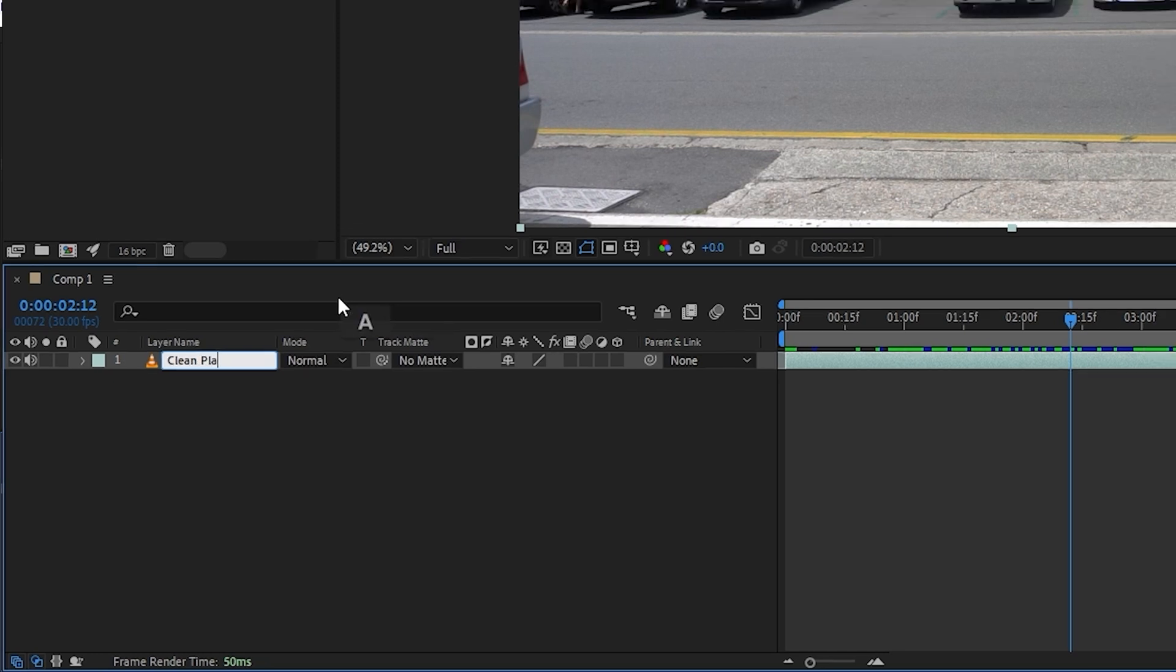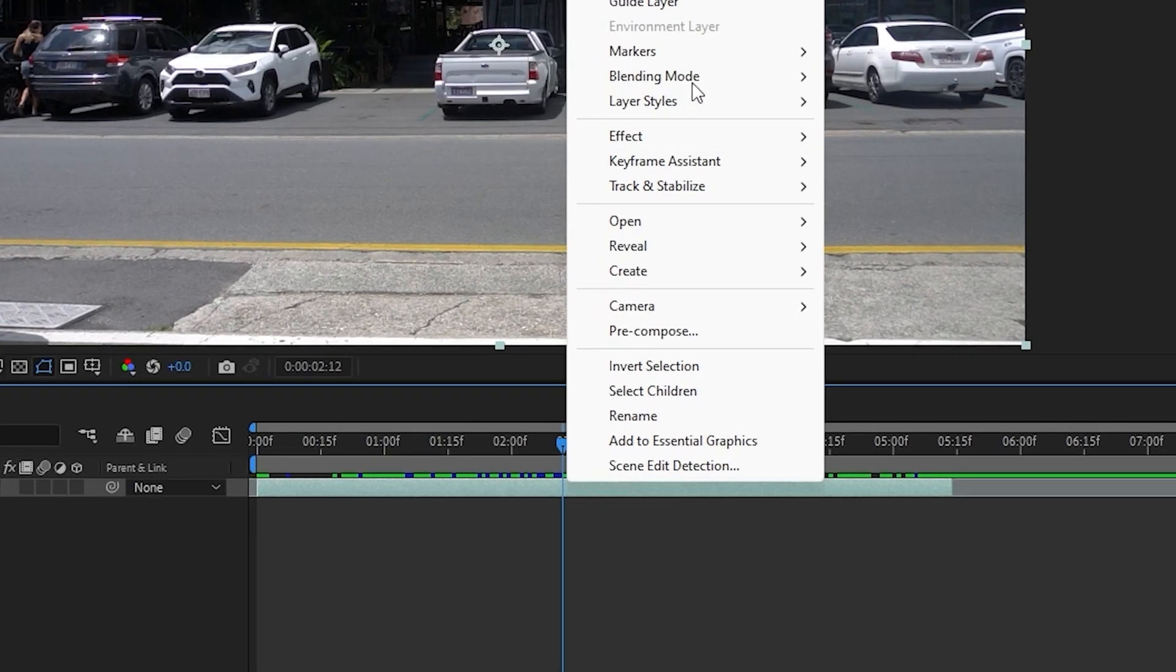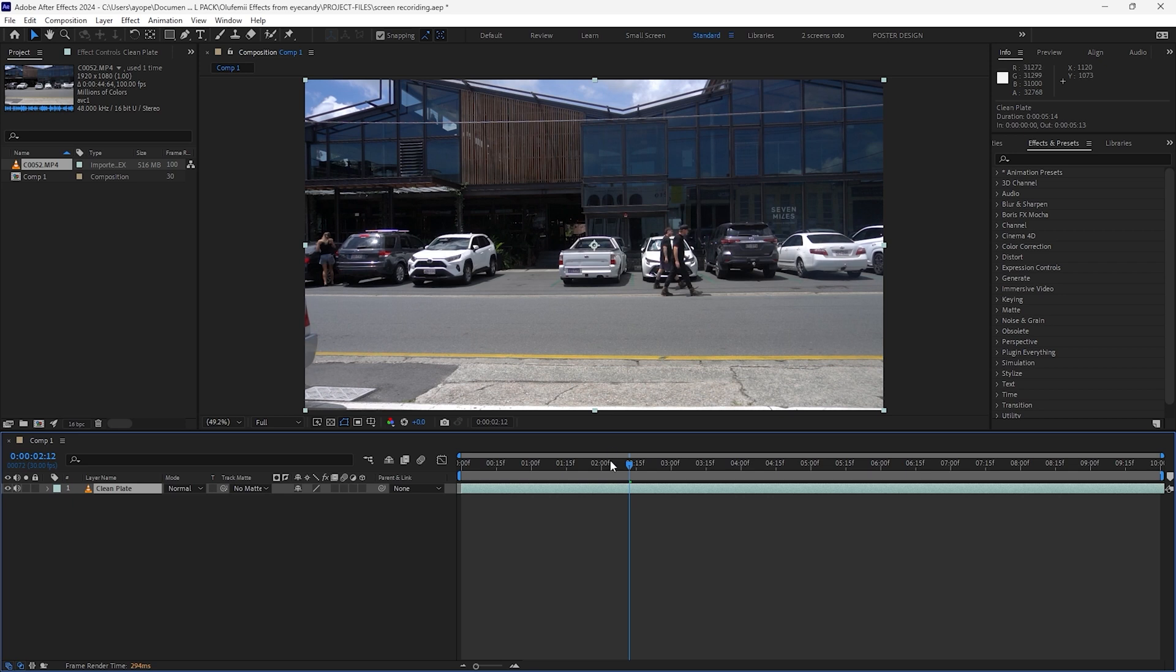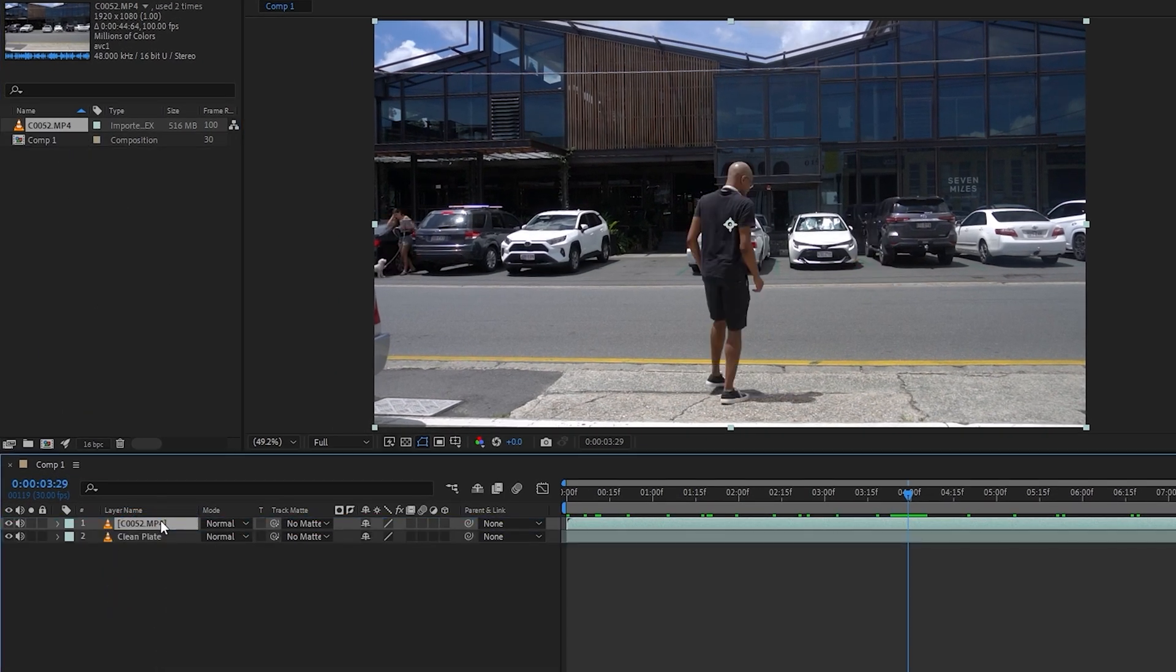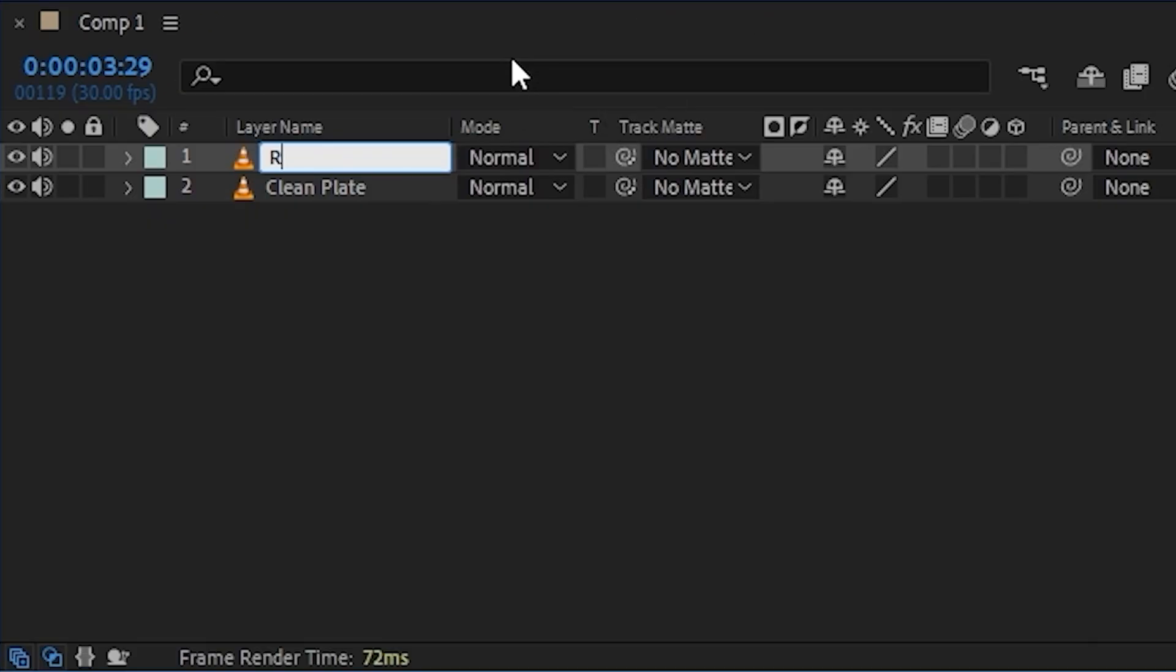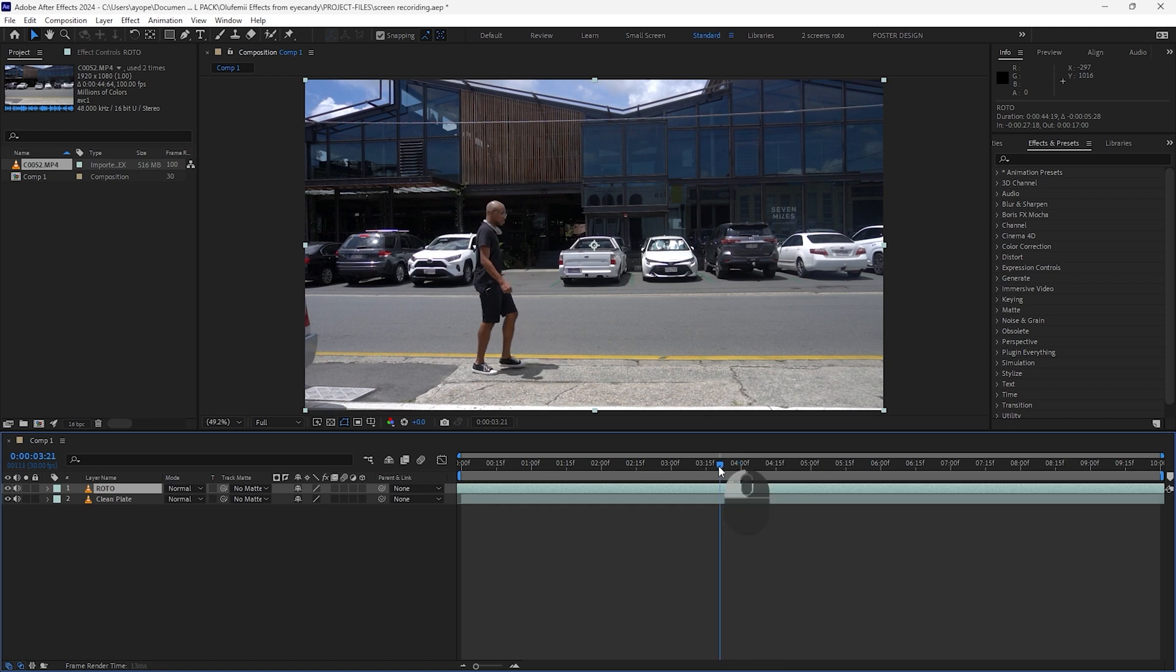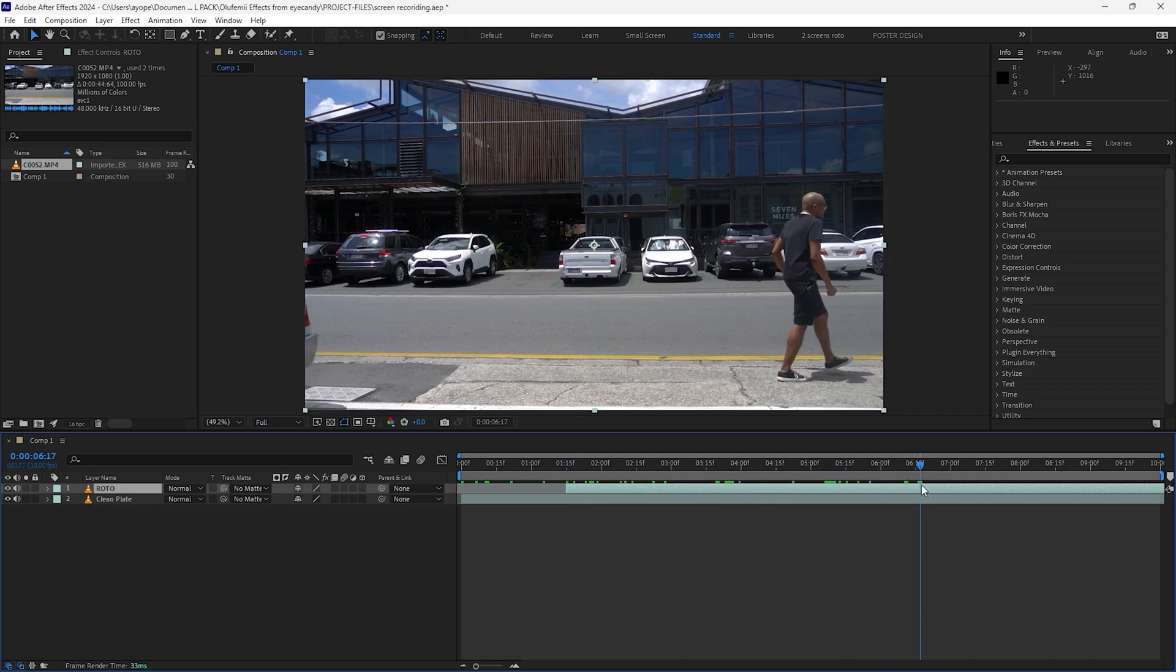The next step is optional, but since we're going for a super surreal look, we're going to slow down the clean plate footage. To do this, select the clean plate layer, right click, hover over time, then select time stretch. Since we want to slow down the footage, let's increase the stretch factor to 200%. Drag your footage again to the timeline and place it on top of the clean plate layer, then rename it. We will call this layer roto. Once again, click through your footage and trim the footage to the beginning and the end of the walk, then drag the layer to the beginning of the timeline.